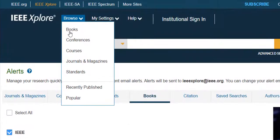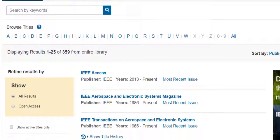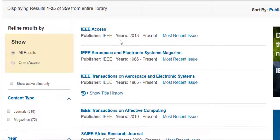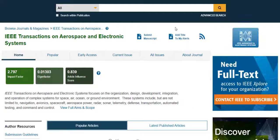You can also set up a table of contents alert from a journal homepage. For instance, if you're interested in tracking IEEE Transactions on Aerospace and Electronic Systems, go to Browse Journals and Magazines, click on the journal title to go to the journal homepage, and select Add Journal to My Alerts.